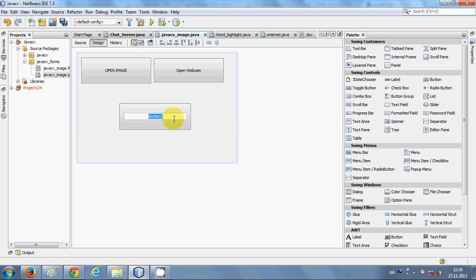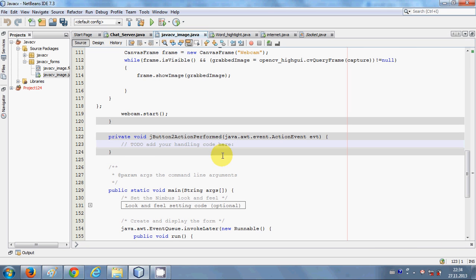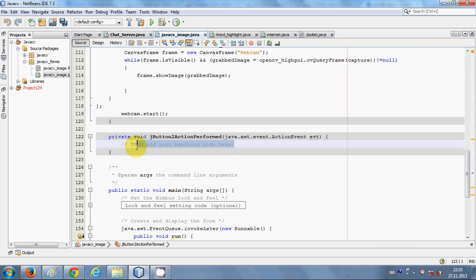Let's get started. I will take a JButton from here and change its text to 'Take Picture' or we can say 'Take Webcam Picture'. When I double-click this button, I will write my code.